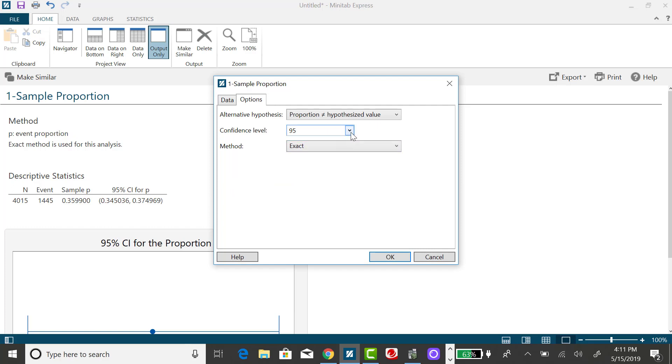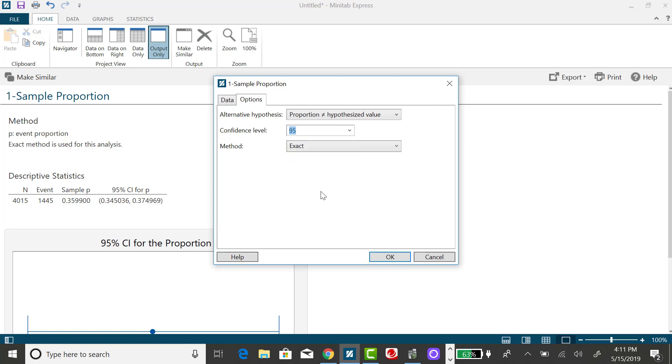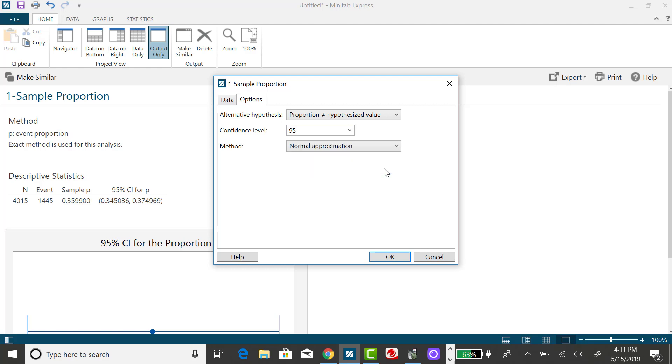And if I wanted to, I could change my level of confidence. Again, Minitab Express only has three. And instead of Exact for your method, you want to select Normal Approximation.